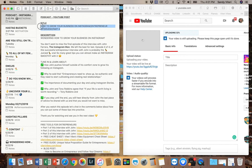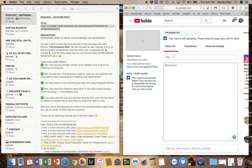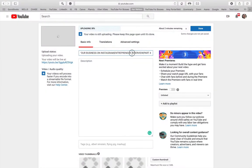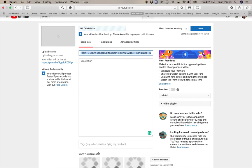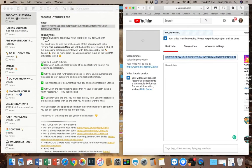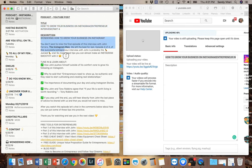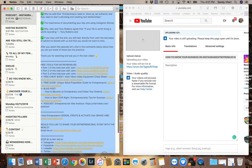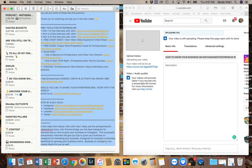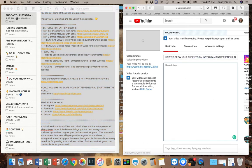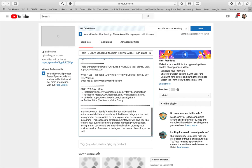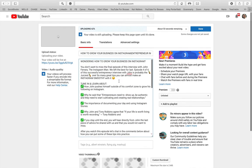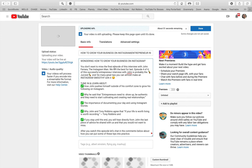I grab the YouTube one first — I grab the title that I wrote and copy and paste it in. I always type my titles in caps; it's a style I like, not necessarily something you have to follow. Then I grab the entire description that I wrote and paste it in. I always start with a question.